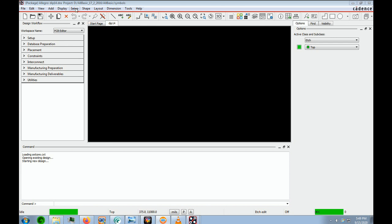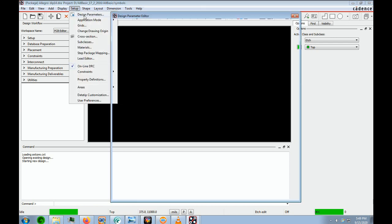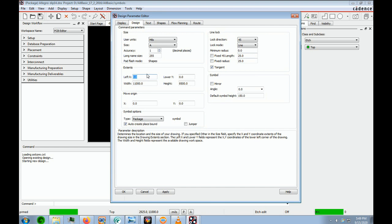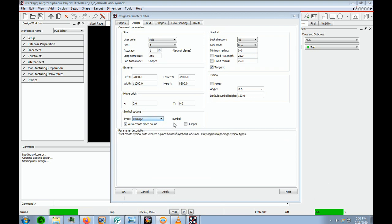The next thing we want to do is set up our parameters. We go to Setup, Design Parameters, and open up the Design tab. Our user units is mils. The size we're going to put is A, which is the smallest size paper. The left is going to be minus 2,000 and the Y is minus 2,000. This will bring our corner of the board down and to the left, and the zero zero point will be up and to the right. The type is Package, and we will auto-create a place bound, but we will create our own place bound. Click OK.